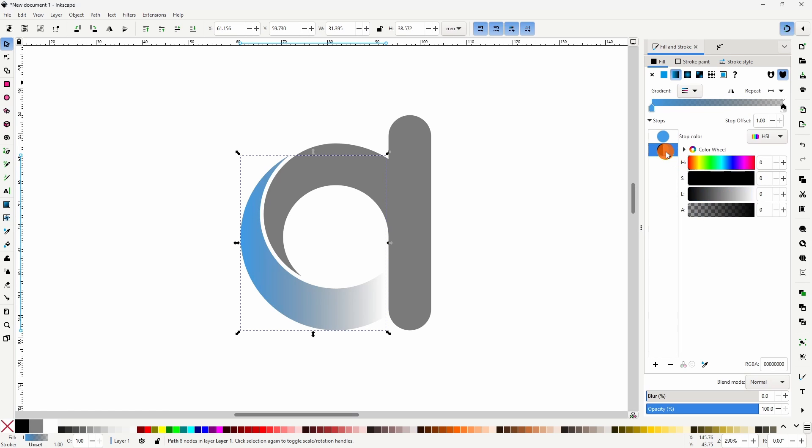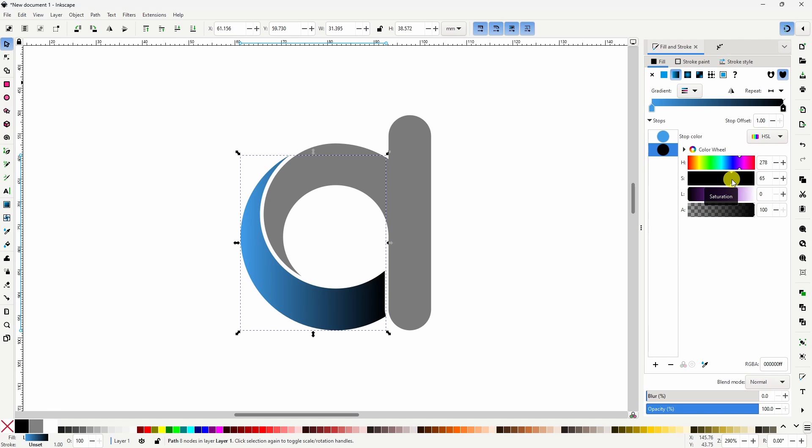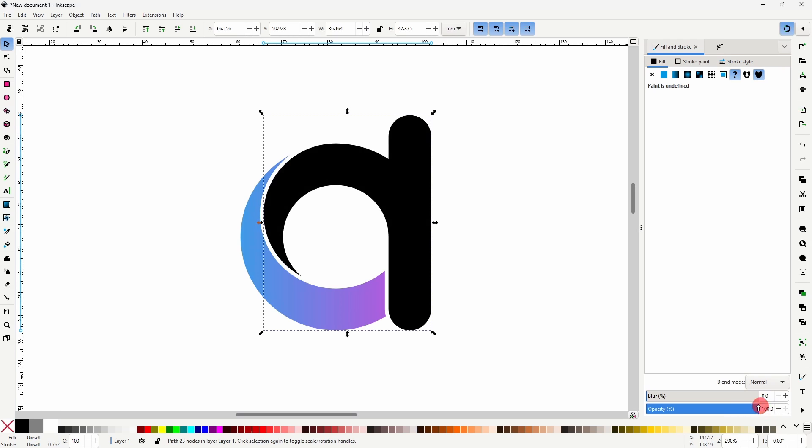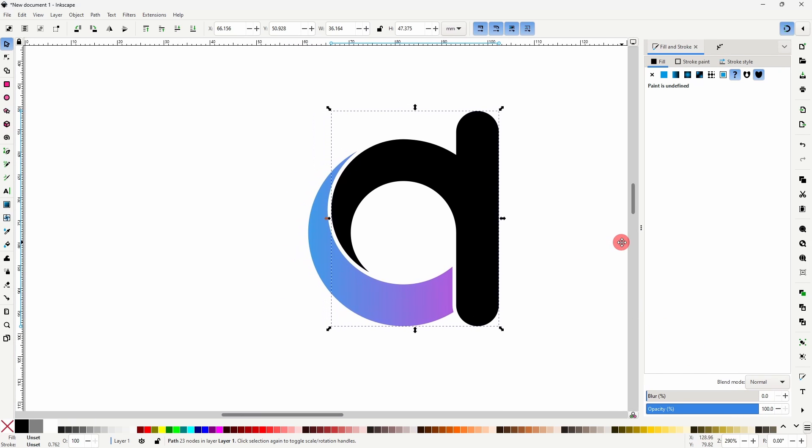For the second color, let's raise the alpha channel all the way up and I'll make this one a purple. Now we can grab the other path, raise the opacity all the way up, and let's give it the same gradient.